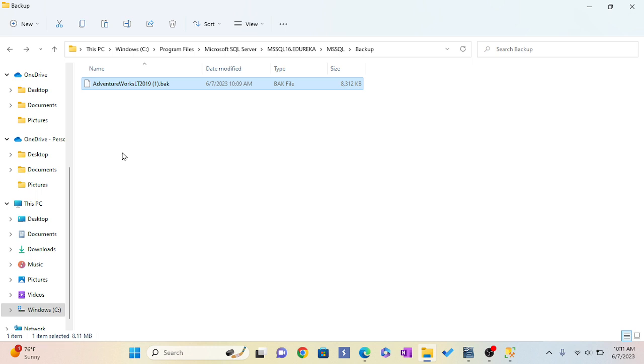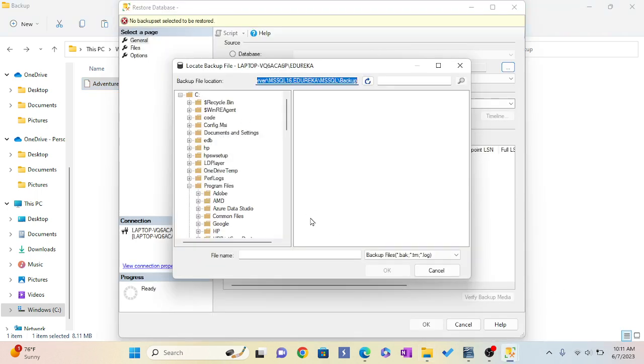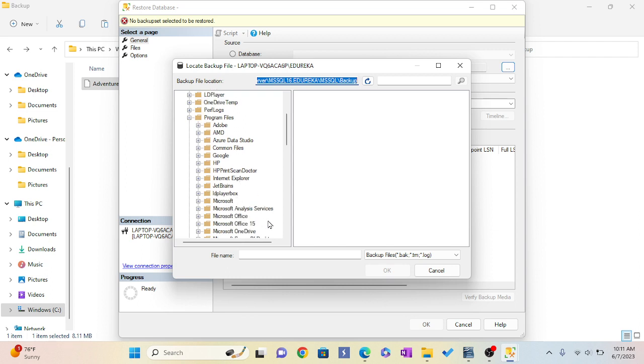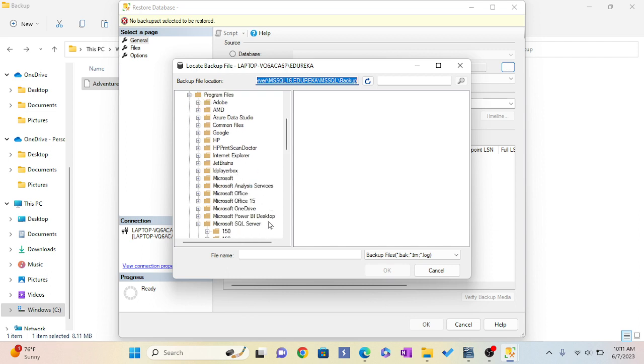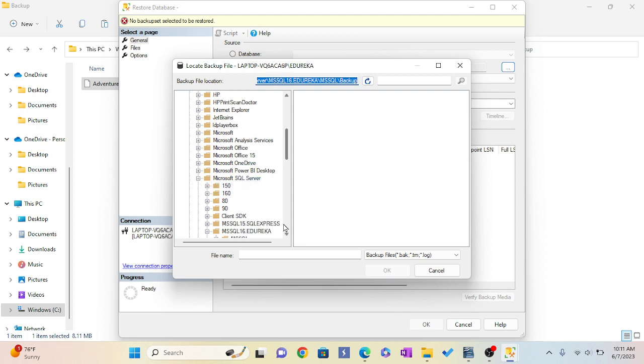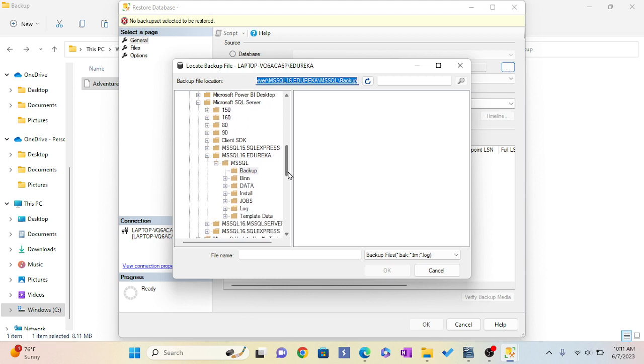Now I'm going to go to Program Files. From Program Files, I have to go to Microsoft SQL Server. From there I have to go to MSSQL16. Everything you have to go step by step. Then I have to go to backup, and from backup...